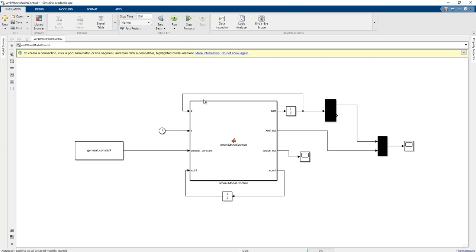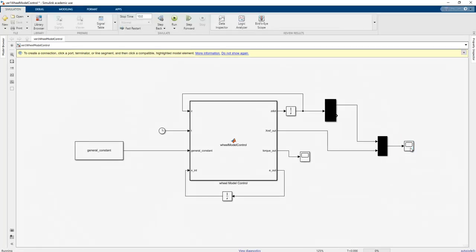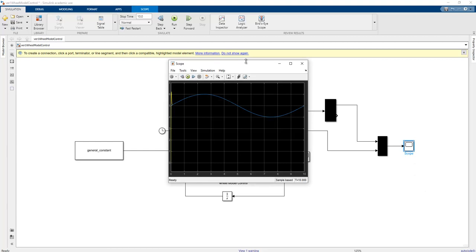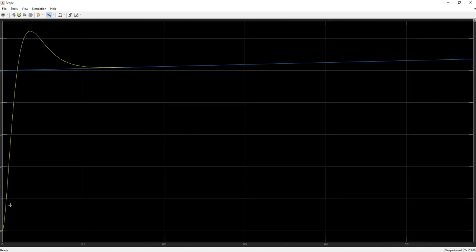Running the program, there are no syntax errors. Opening the scope, the proper controller is accomplished. This is the wheel position value of the wheel model — the value of 5 can be tracked by the algorithm by selecting the proper torque value.